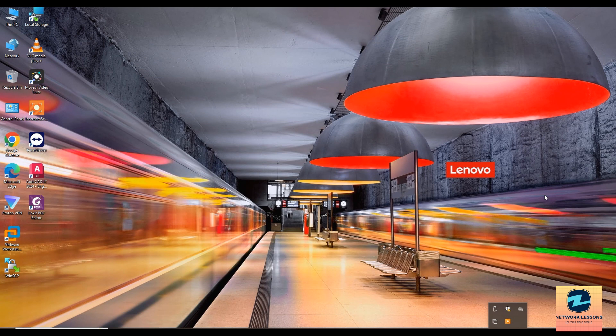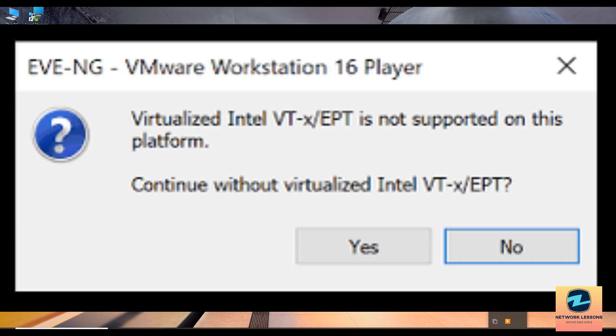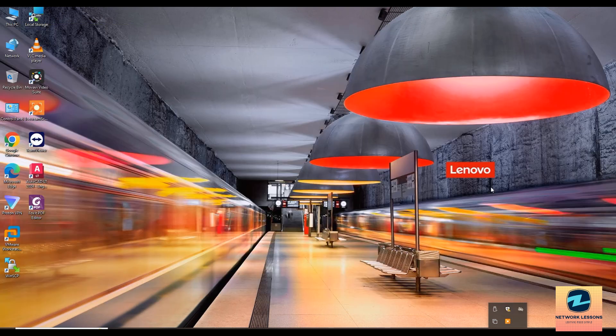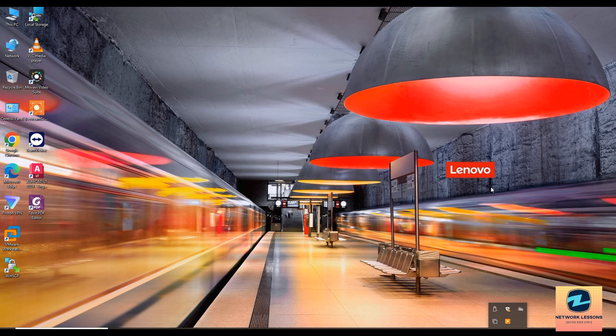Hello everyone, welcome back to Zab Explains where I simplify complex tech problems. I'm Zubair and today we are tackling a common VMware error: virtualized Intel VT-x/EPT is not supported on this platform. Let's dive into the solution.